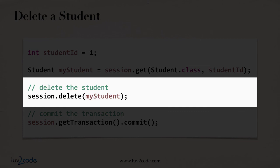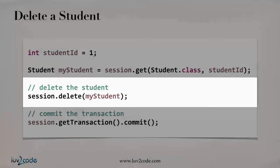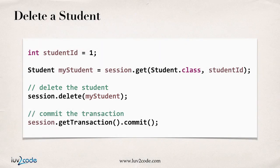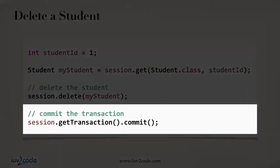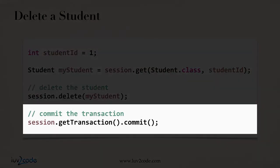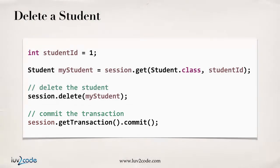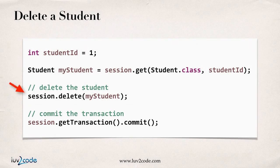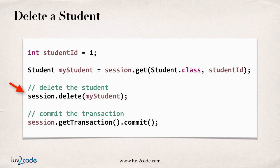So, session.delete, and you give the object reference. And then you actually perform a commit on the transaction to make it actually apply to the database. But that's it. The key here is retrieve the object, and then you do a session.delete.